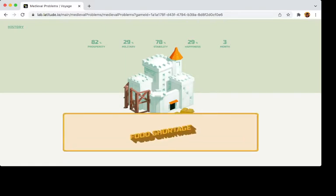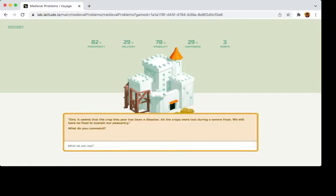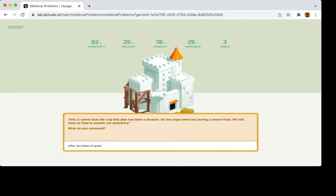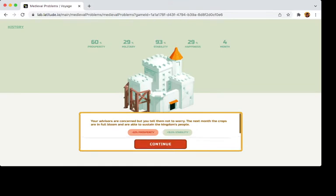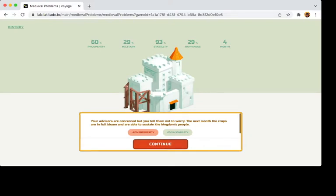Food shortage. So one thing, religion can play a role in this game. So if we offer 10 piles of grain to Demeter, goddess of the harvest, for help, it can happen. Your advisor is concerned, but you tell not worry. The next months, they're in full bloom and able to sustain the kingdom's people. Good. It worked.